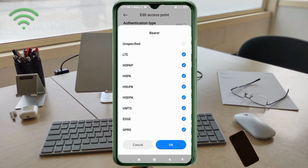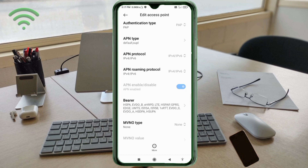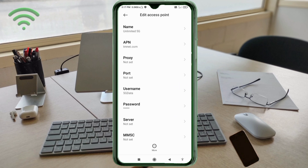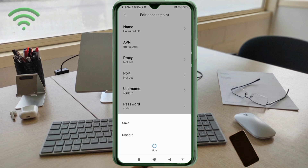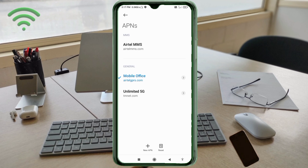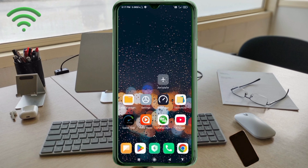Tap OK. Tap the more icon, then tap to select the new 'Unlimited 5G' APN you just created. Click the Return/Home button. To activate, either turn Airplane Mode on, wait 5 seconds, then turn it off — or save the settings and restart your phone.